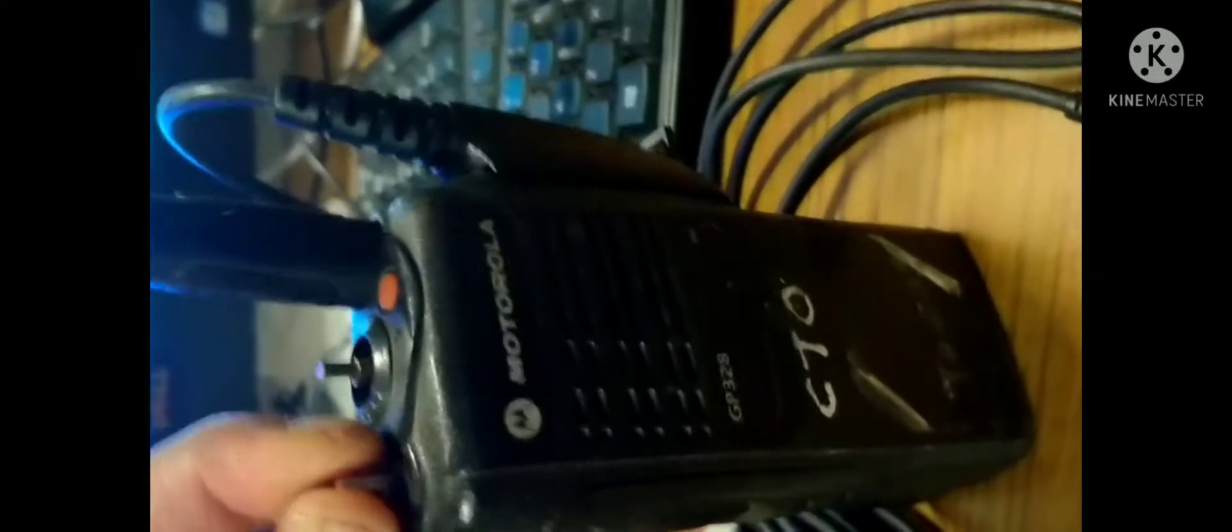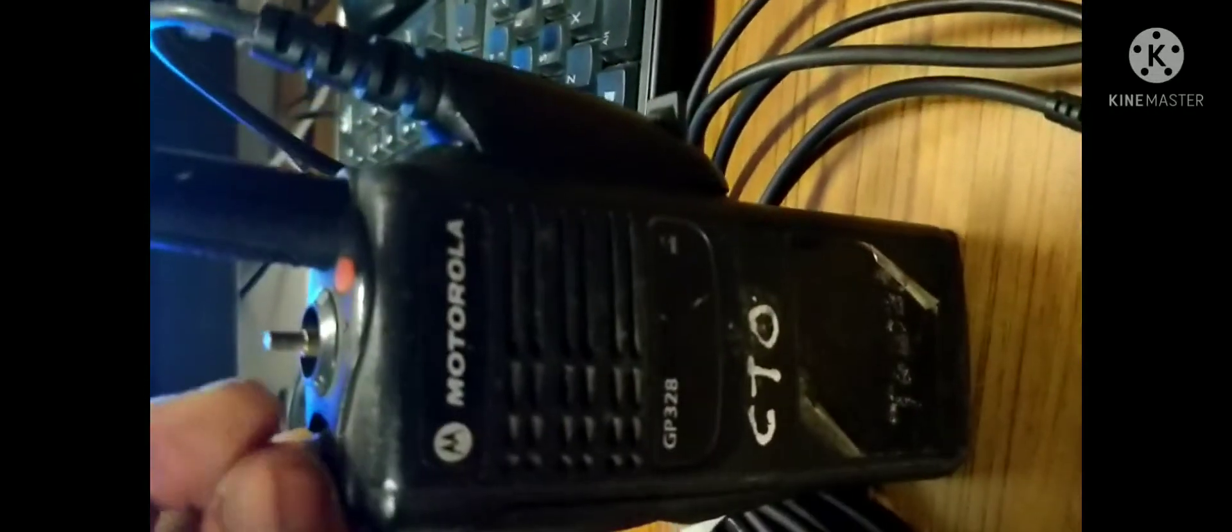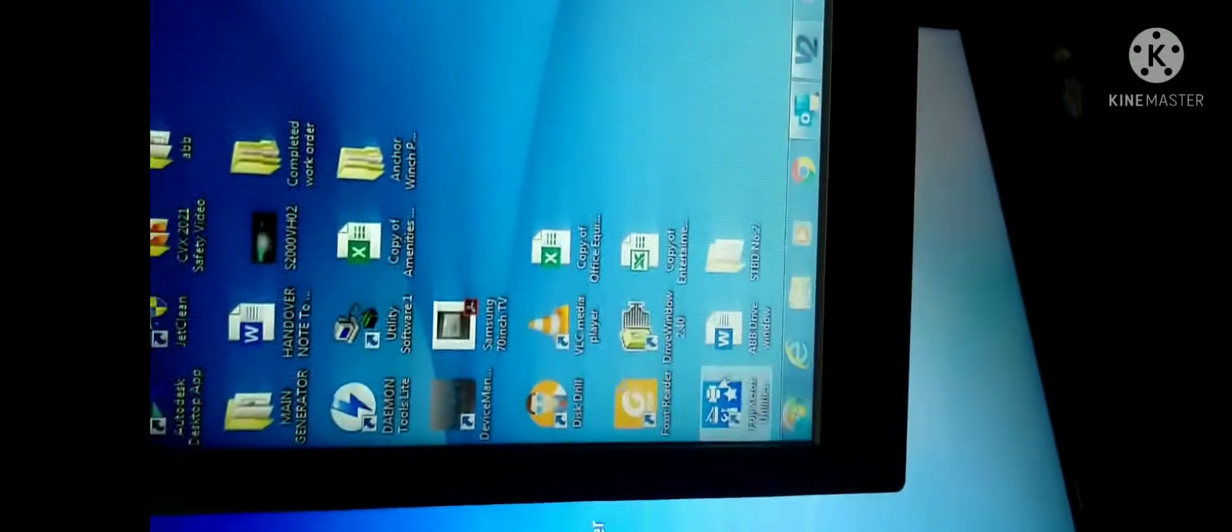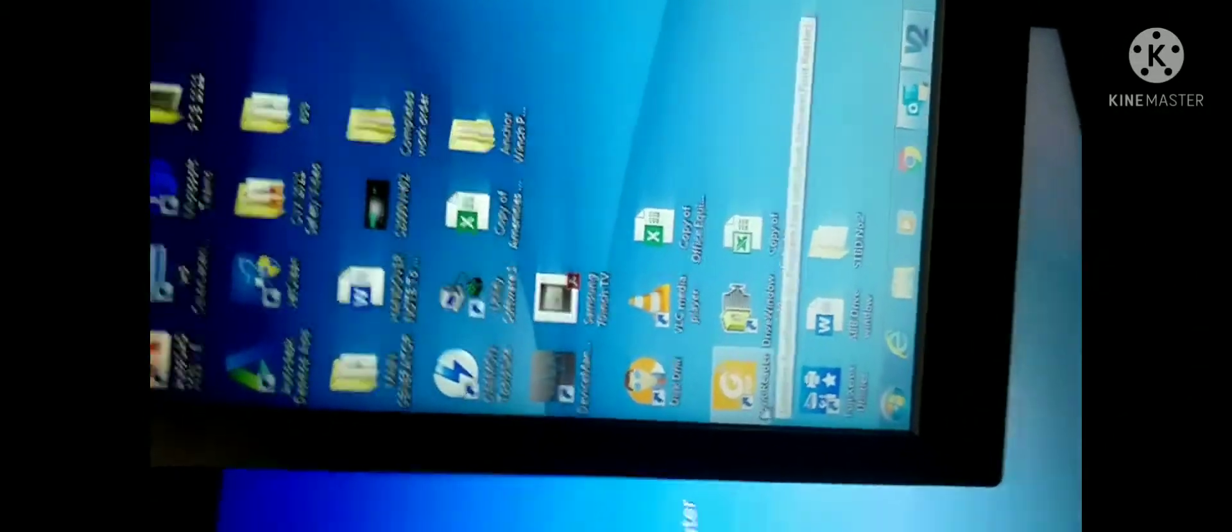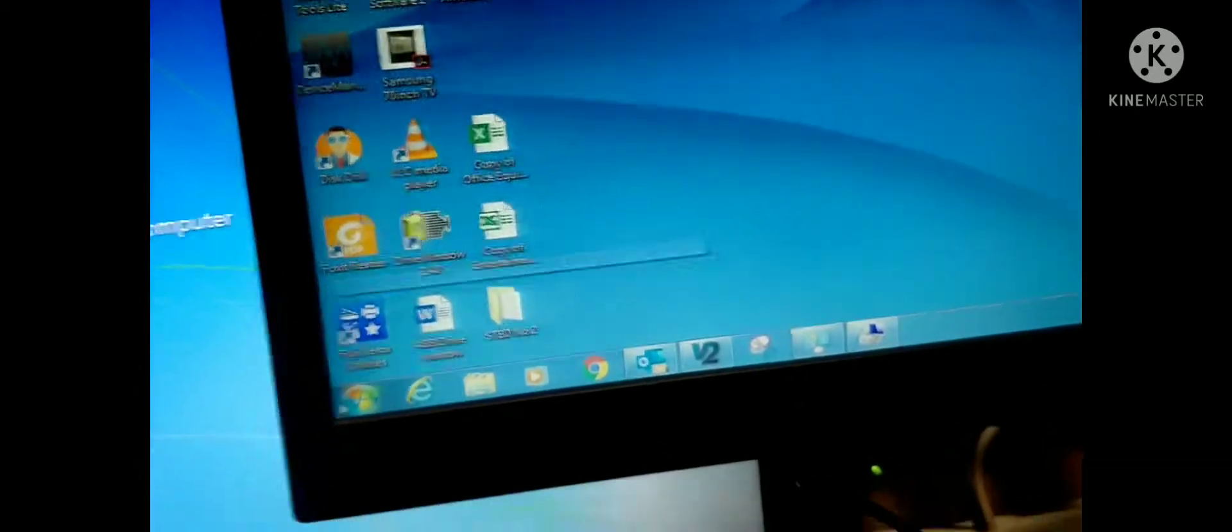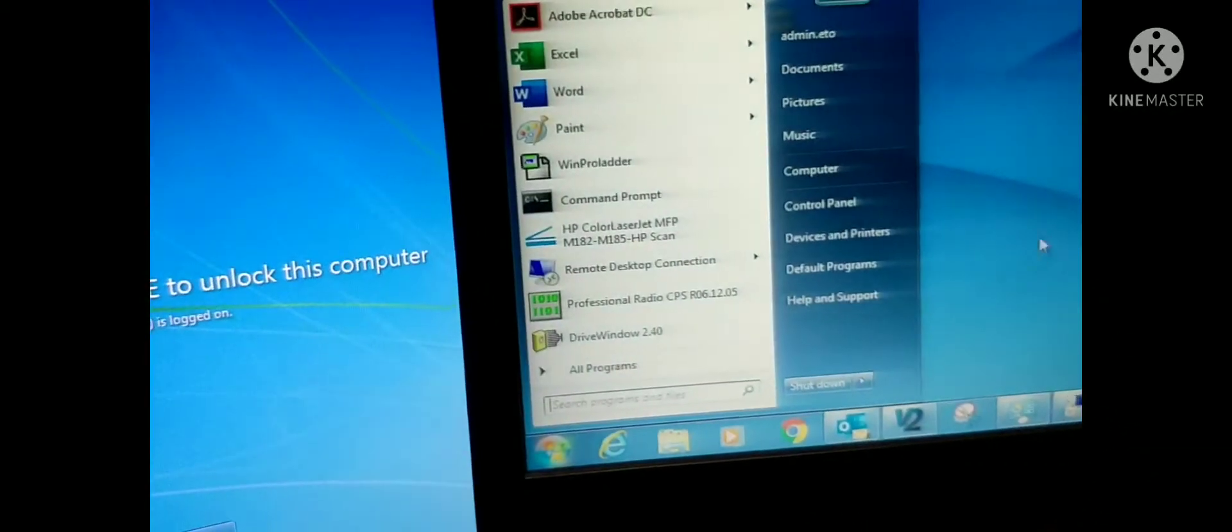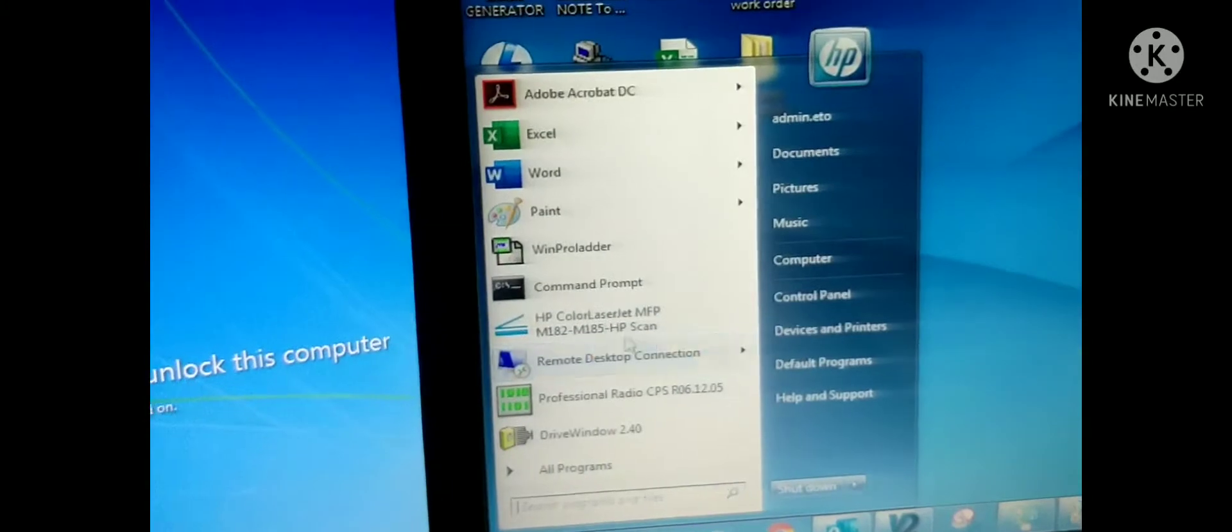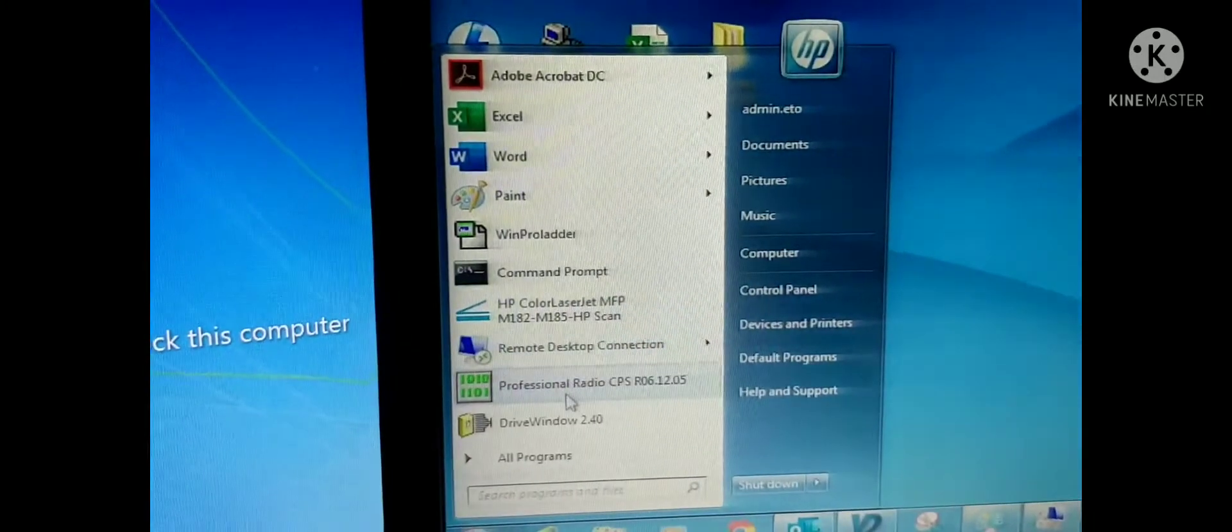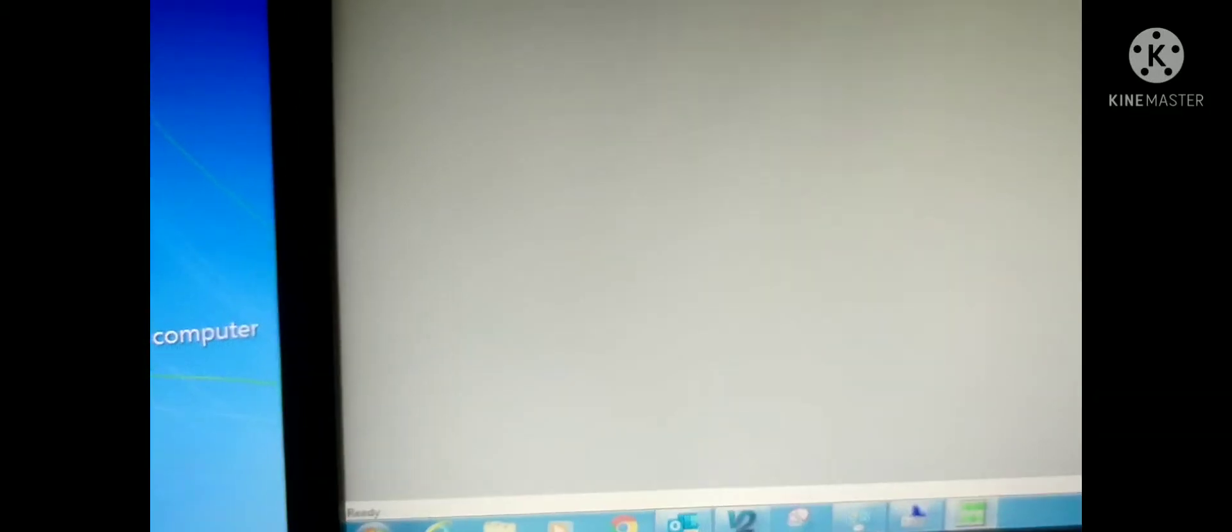Just connect the cable with the radio and power up. Just power on. You can see the light is already on. Now we are opening the software from bootup. It's a Motorola CPS software.